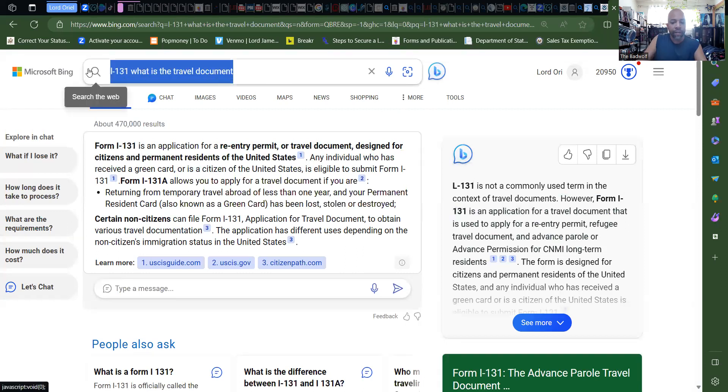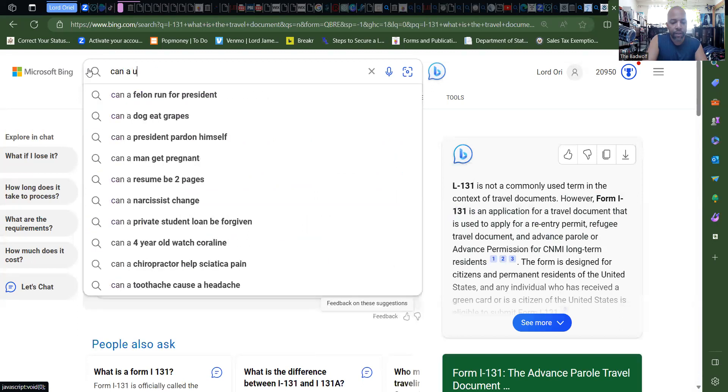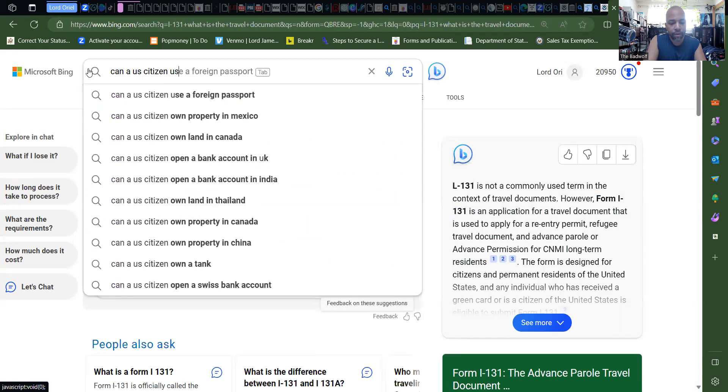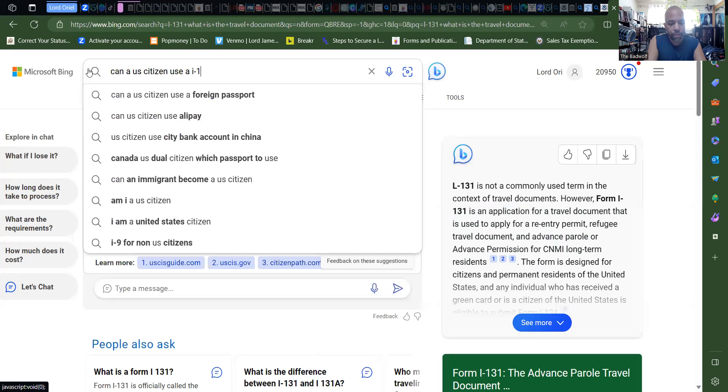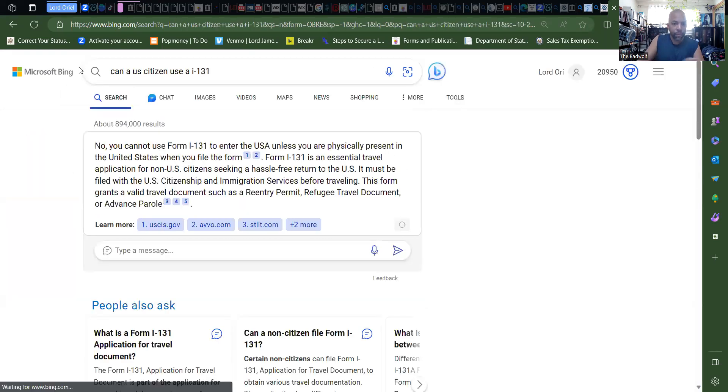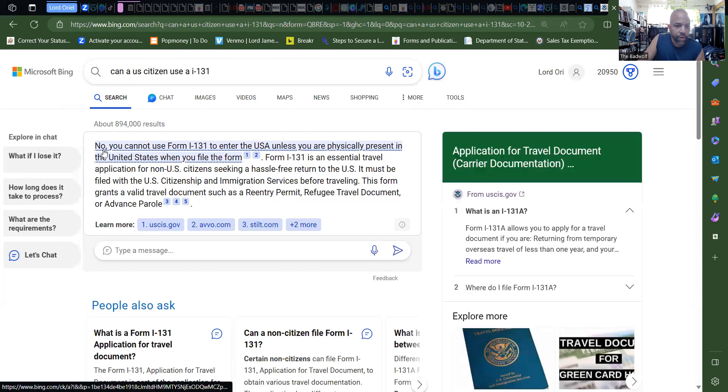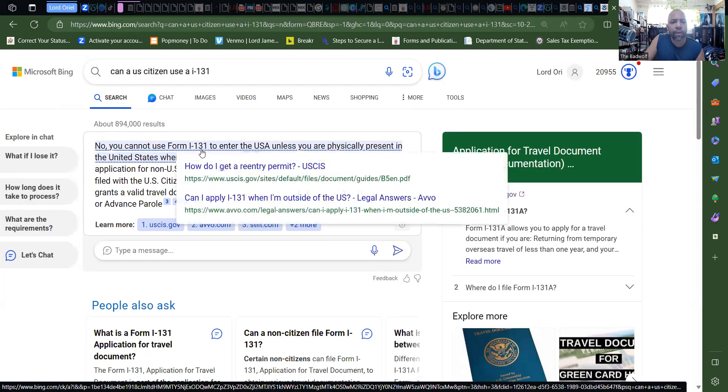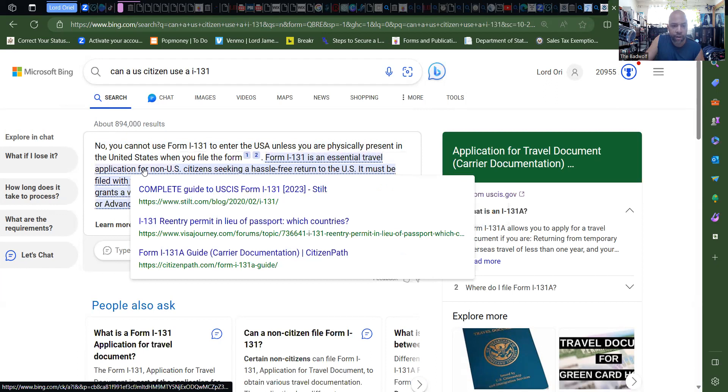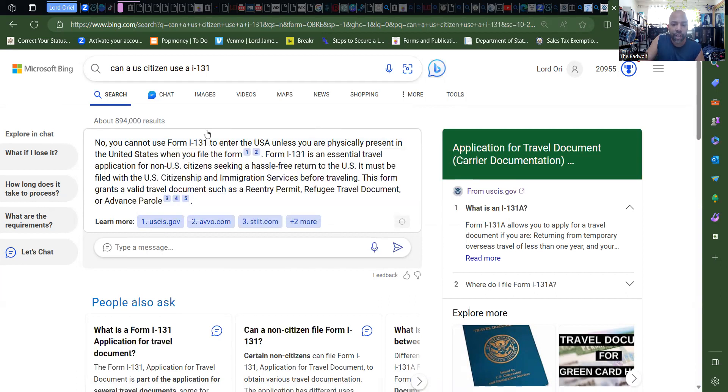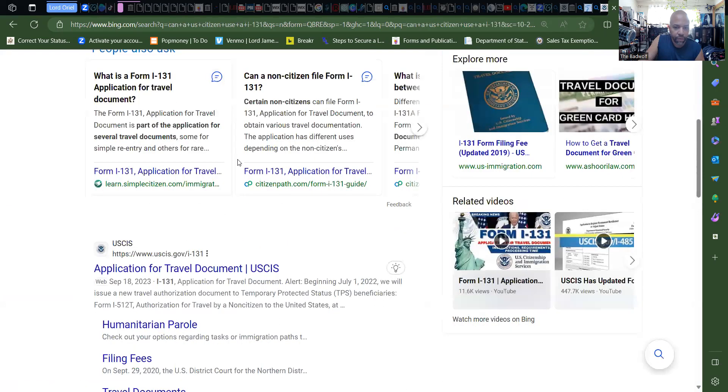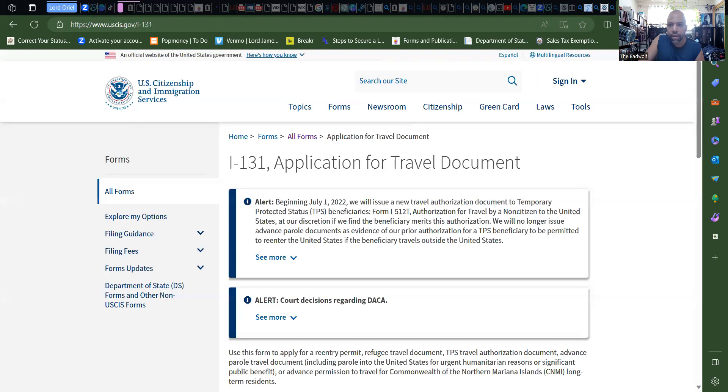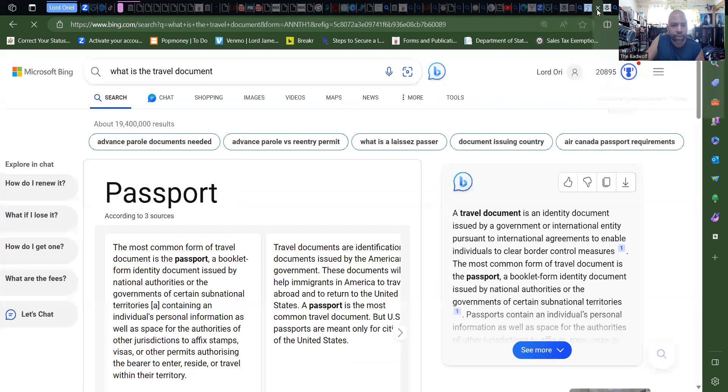So let's see here, can a U.S. citizen use an I-131? Okay, well this answer says no, you cannot use form I-131 to enter the U.S. unless you are physically present in the U.S. Okay, so if you're already here, you can use that one to leave and go, but if you're outside, you can't use the I-131 to get in. So that's all that's saying there. Okay, so let's see, application, that's actually the application.